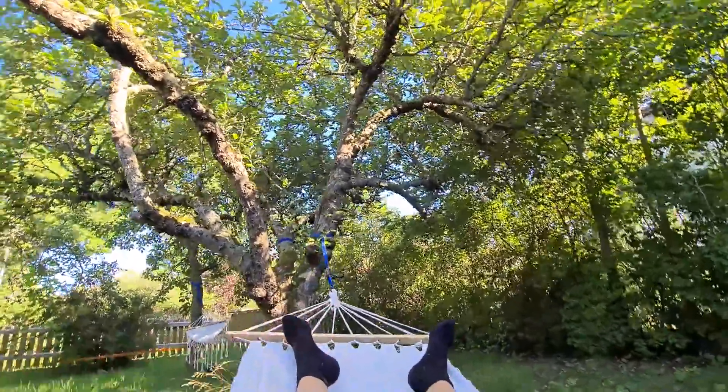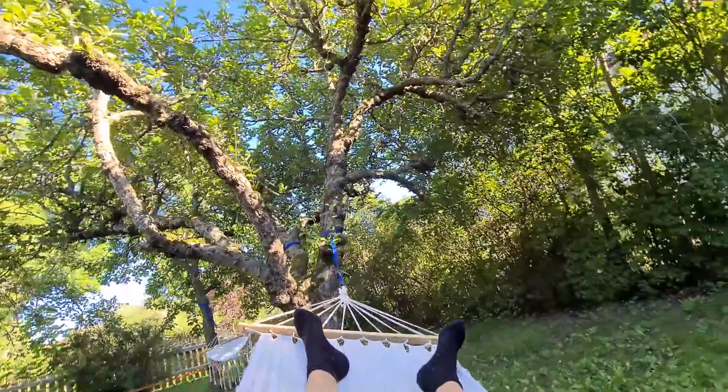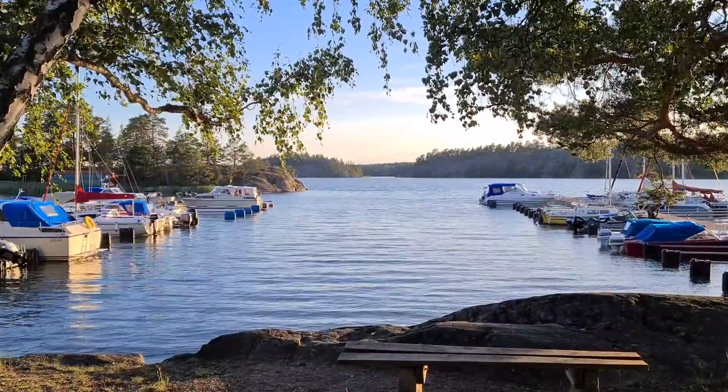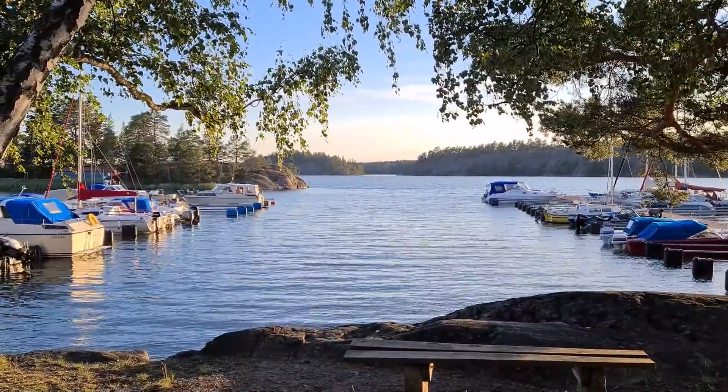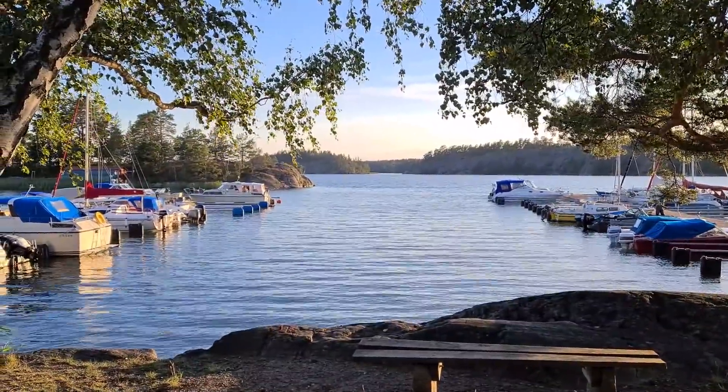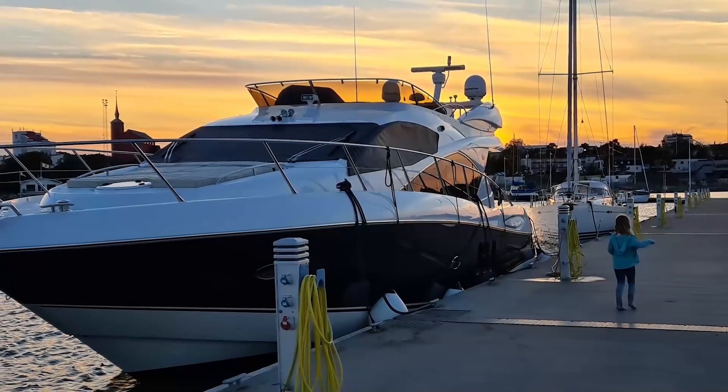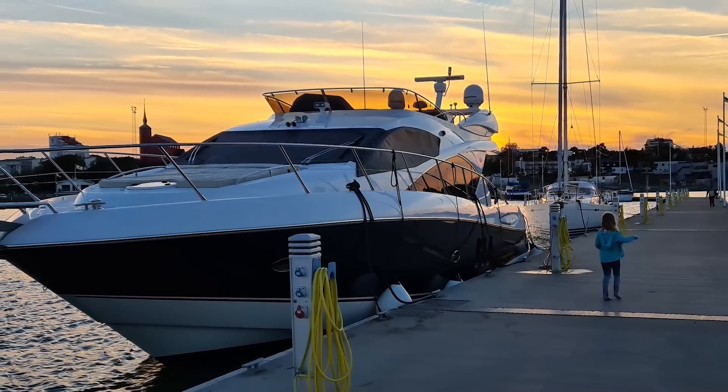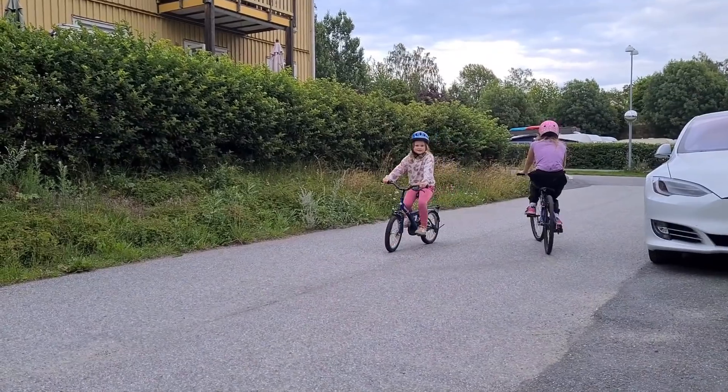So with vacation, been chilling a bit in the garden, playing a lot with the kids. The weather's been pretty nice, so we've also been out for some walks around the area where I live here in Nynäshamn in Sweden, and saw some boats that I will never be able to afford, probably, but it was nice to see them. We've been riding some bikes a little bit, mainly the kids. Meja just learned how to ride a bicycle the other day.